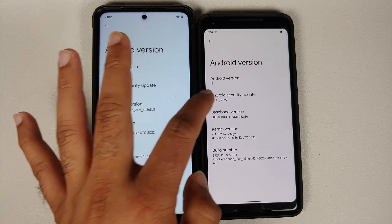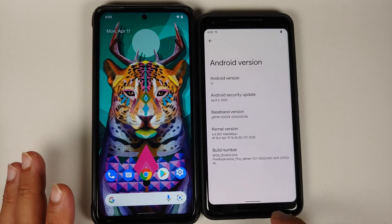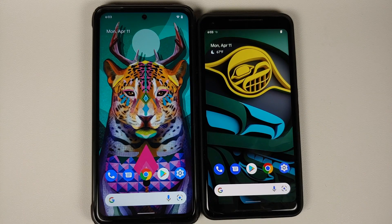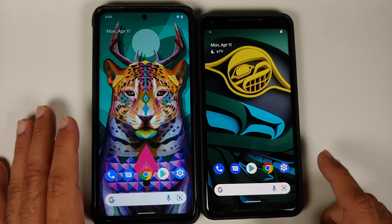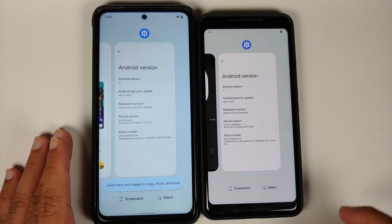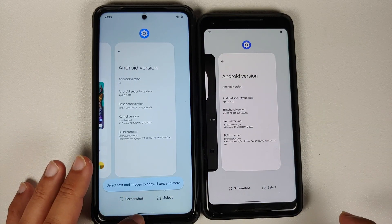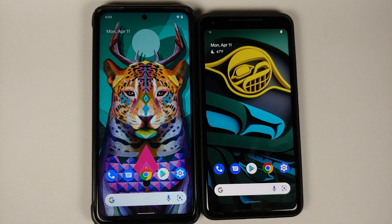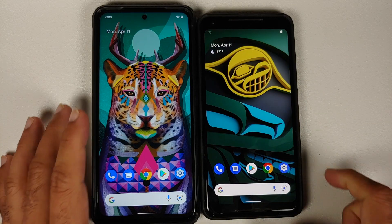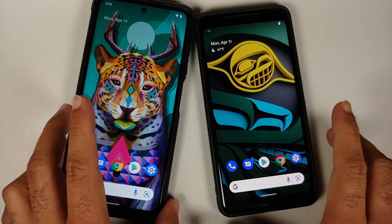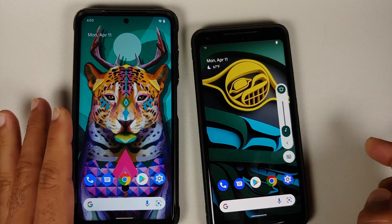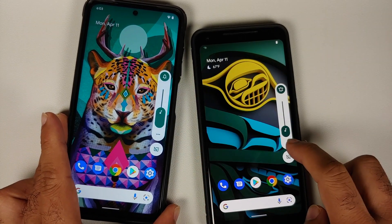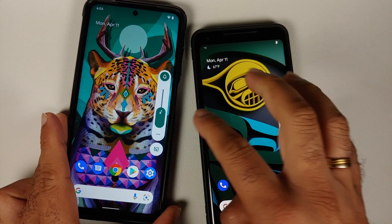The security patch on both of them is from April 2022. Let us go ahead and perform a side by side comparison. For your launcher, both of these come with Pixel Launcher out of the box. Next up let us try to access the volume panel, because this is where you might notice something different.